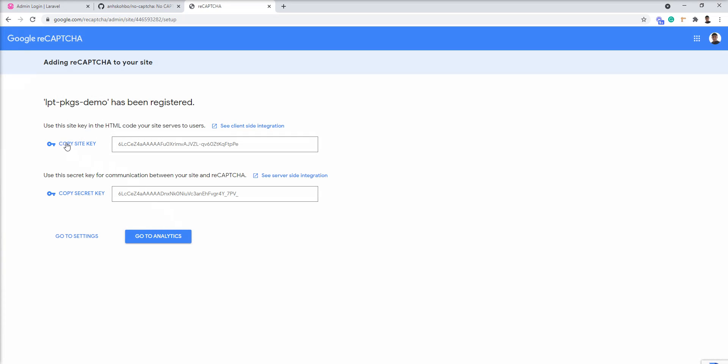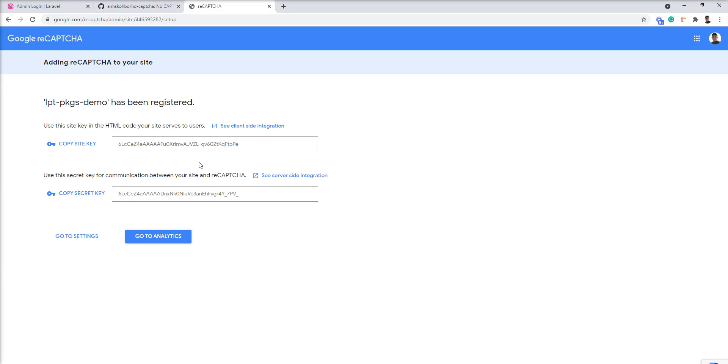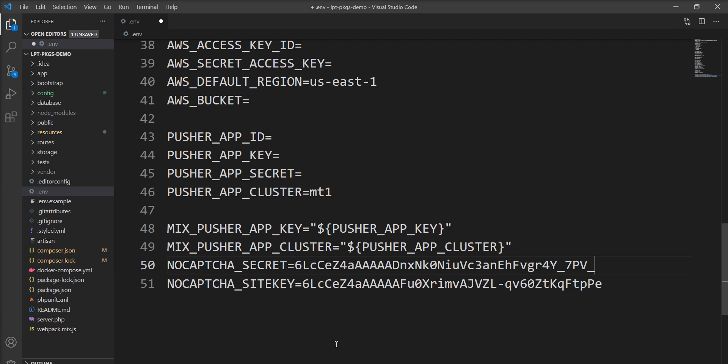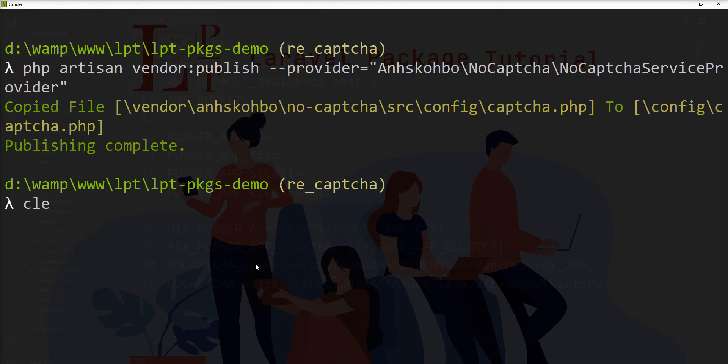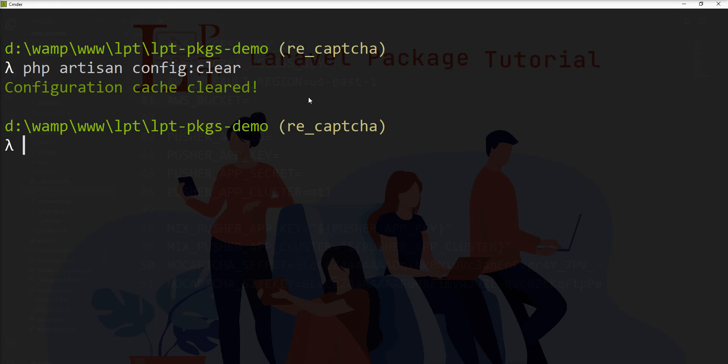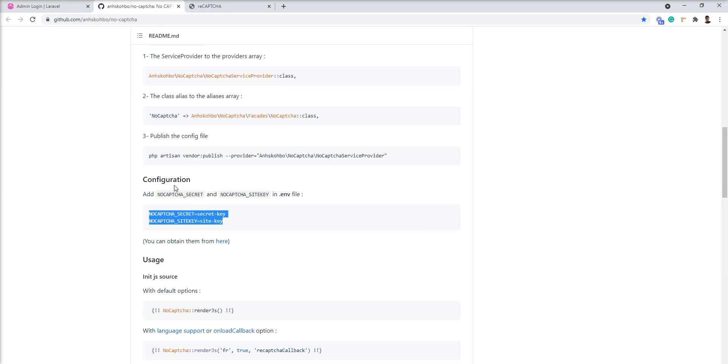Now site key and secret is generated. Let me copy this site key and specify into the env. Also copy this secret key and specify here. Now let's clear config php artisan config clear. So your config cache is clear and now this basic setup is done.